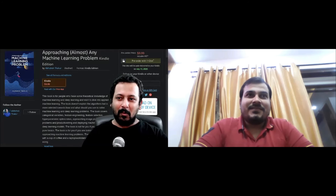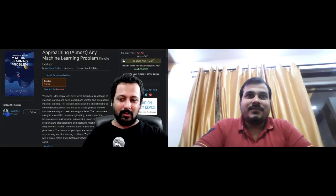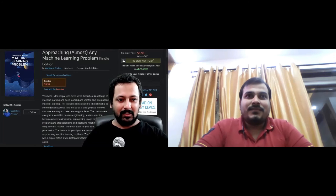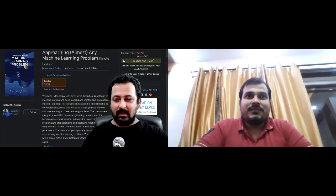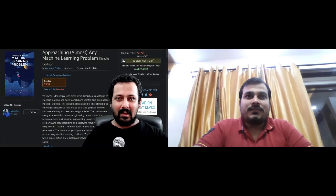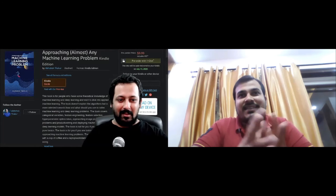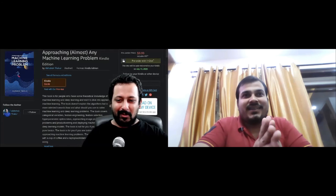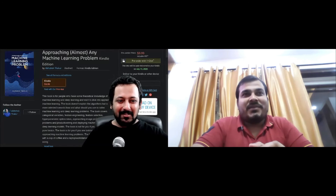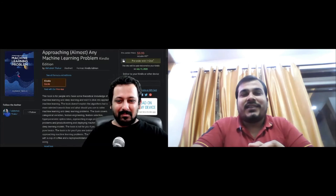One more thing I want to mention: if you think you have some financial problems and are not able to afford $15, I'm creating a form — fill out that form and I will send you a free copy. I just want everyone to have it. That's an amazing initiative.